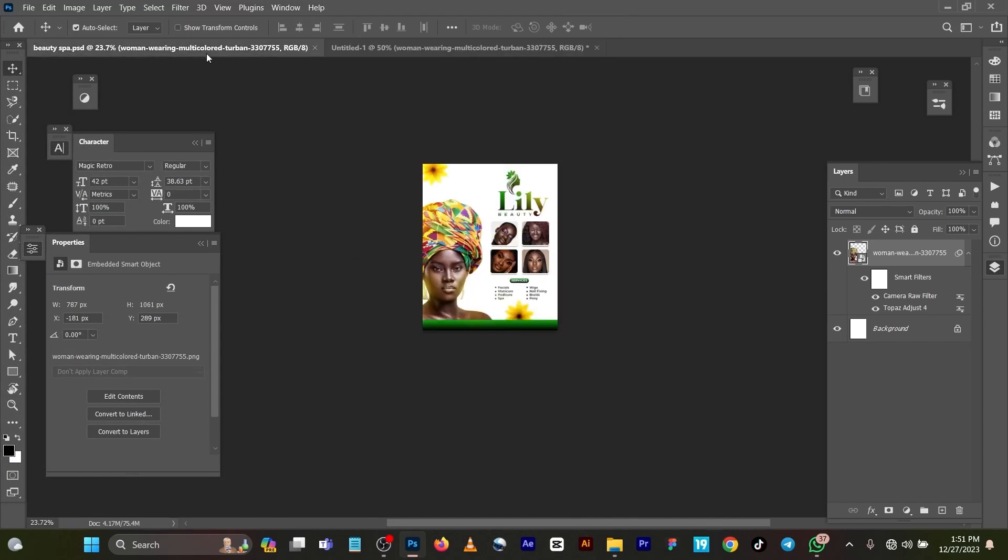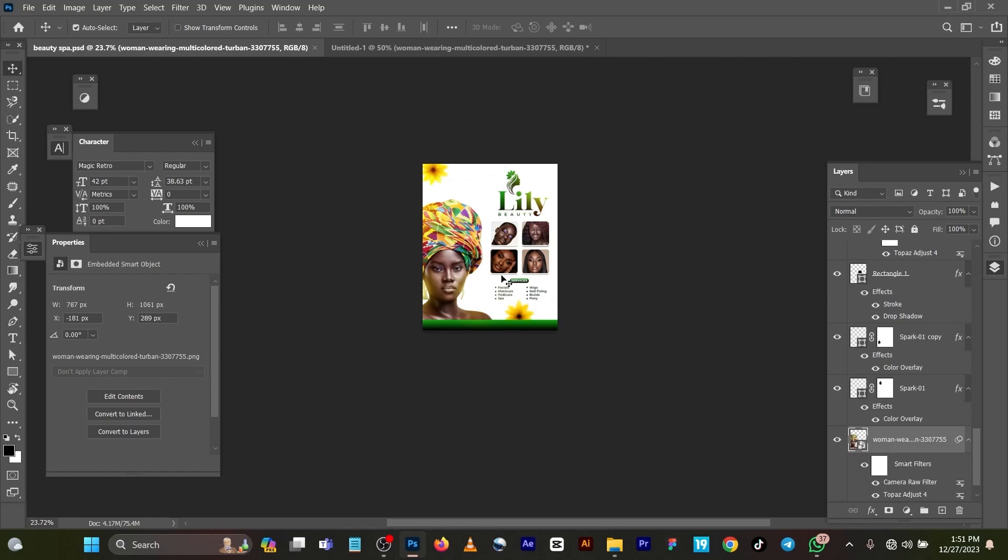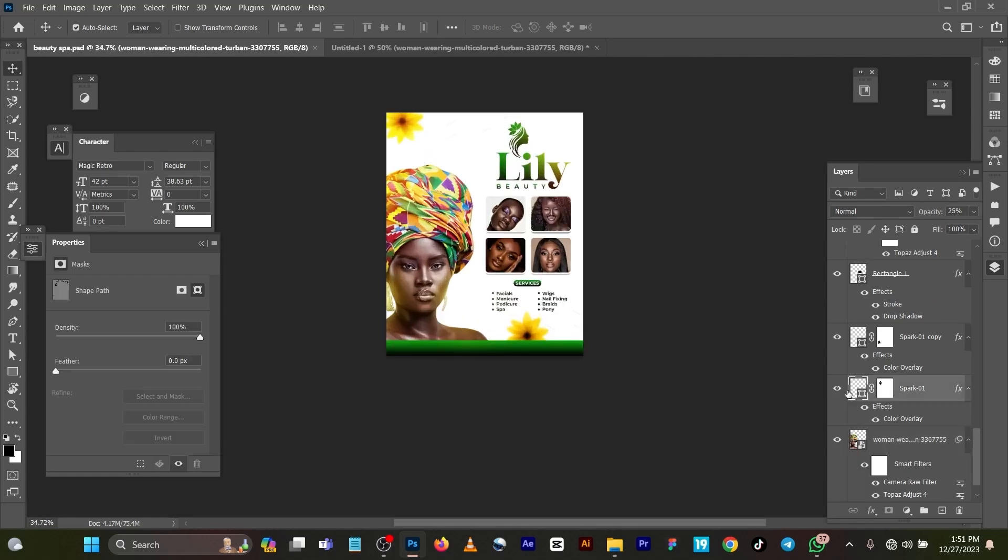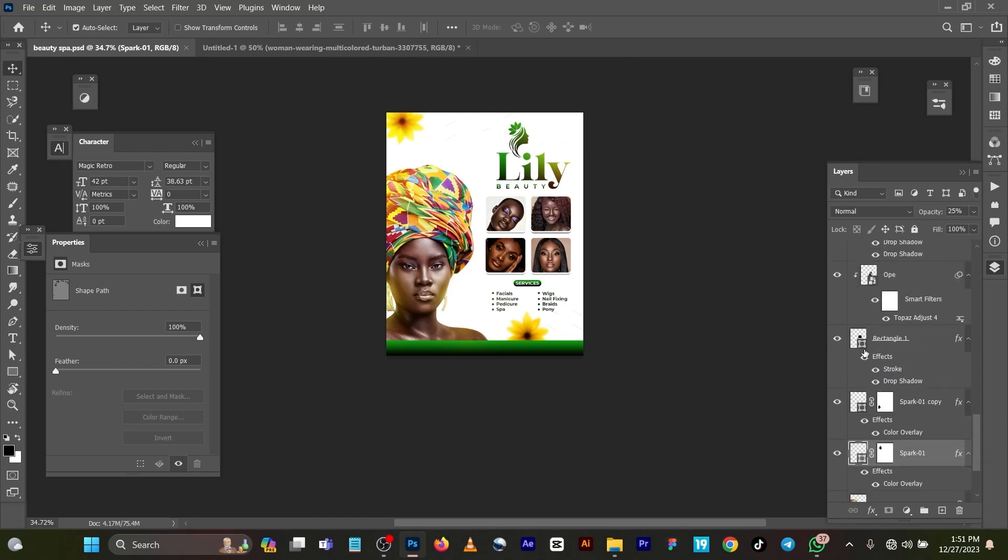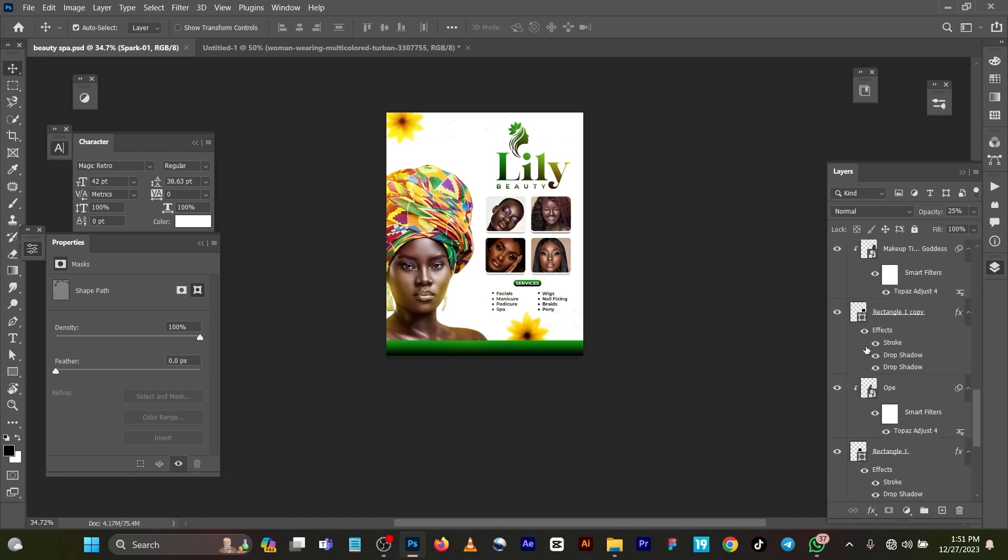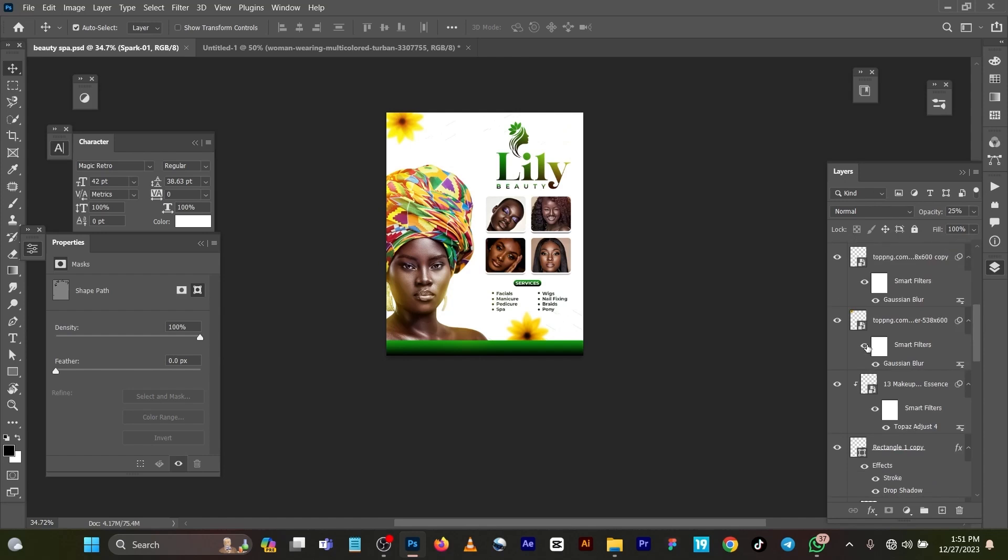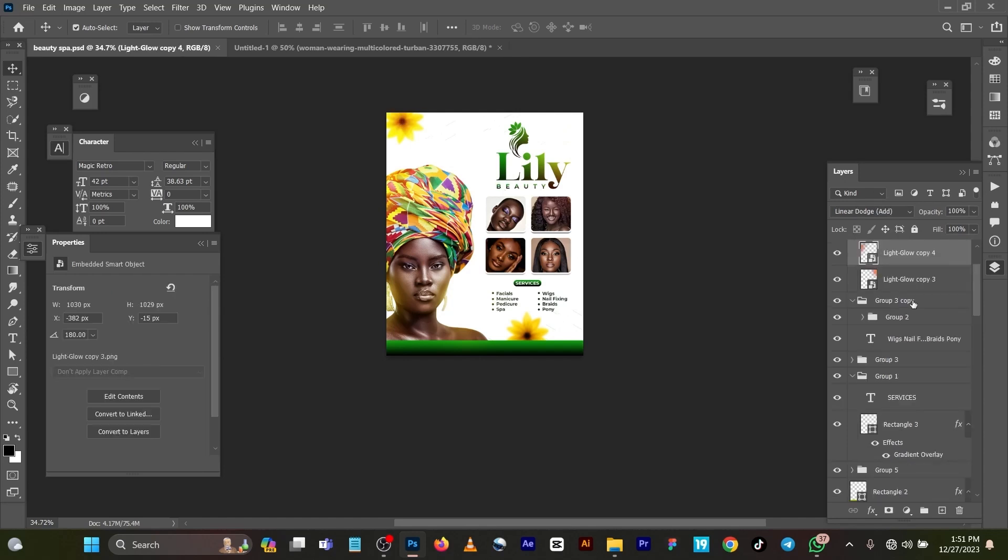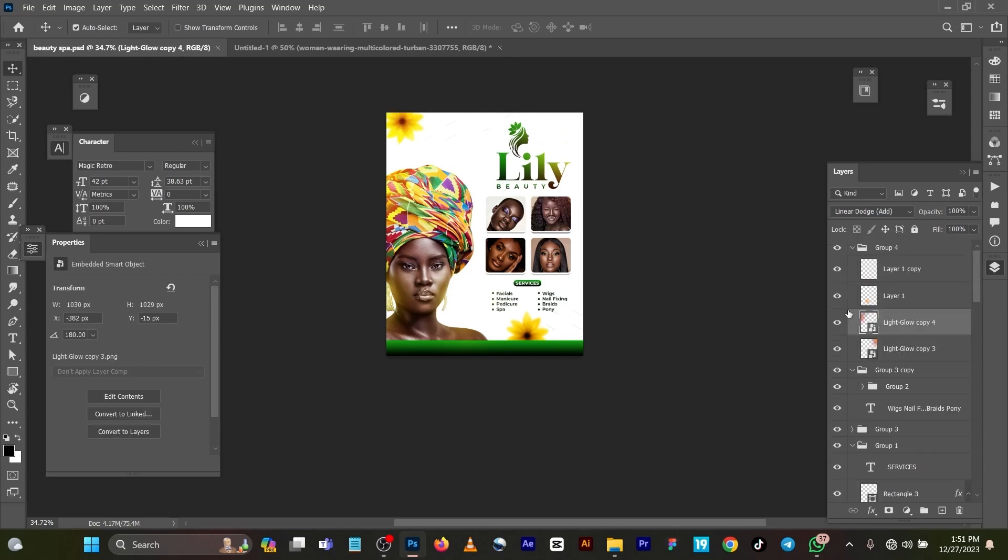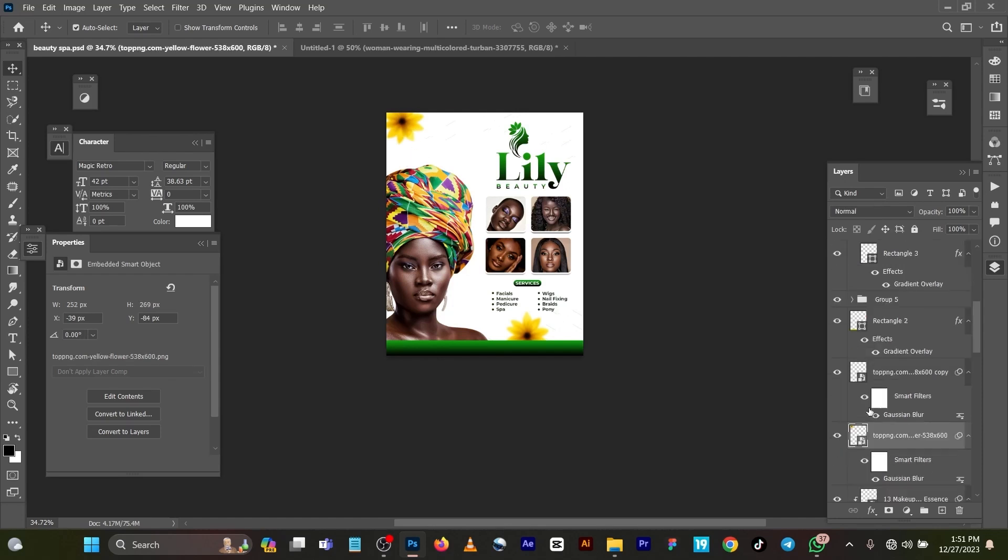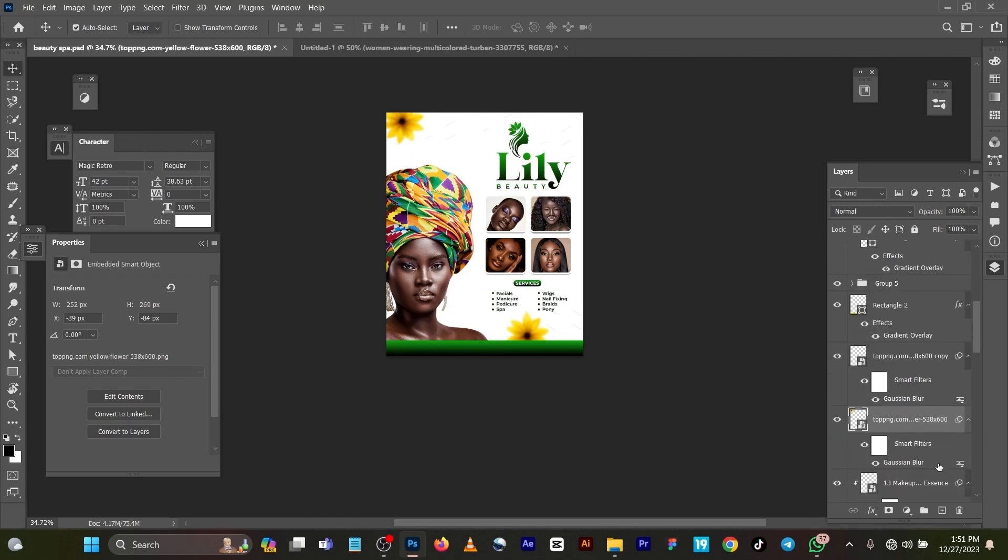What I did next was to bring in my flower. You can see, let me switch off all these layers first. This is my flower now. As you can see this flower, what I did here was just to bring in my flower as a PNG file.